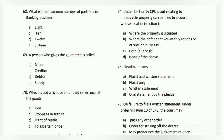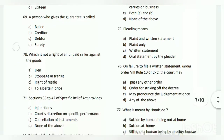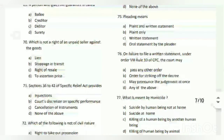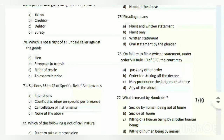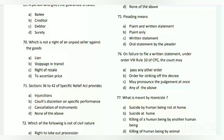Question number seventy-four: under Section 16 of CPC, a suit relating to immovable property can be filed in a court whose local jurisdiction is where? The answer is A - where the property is situated.